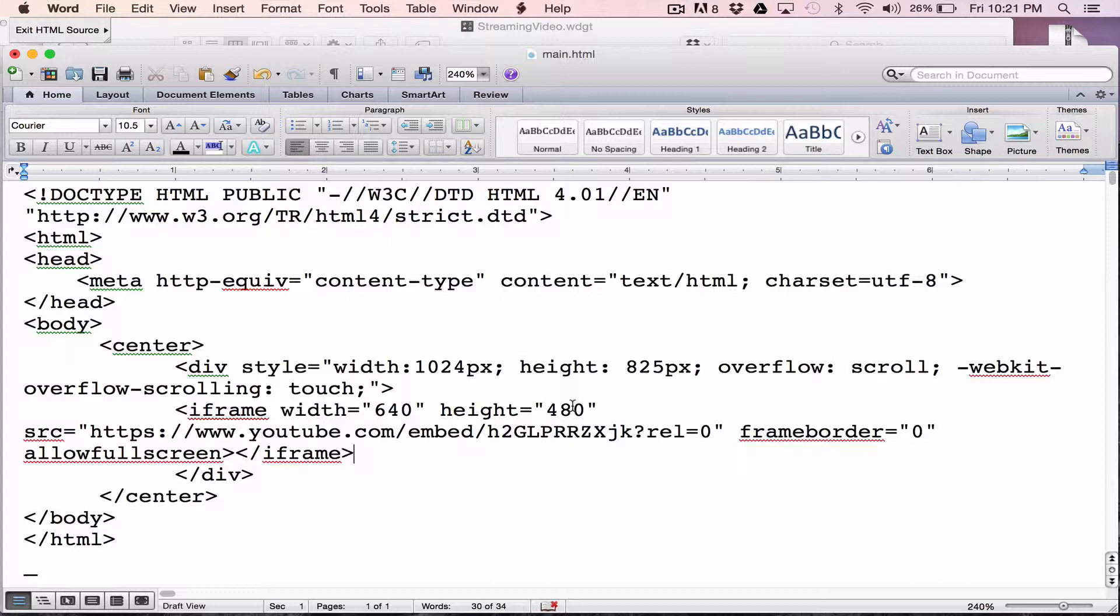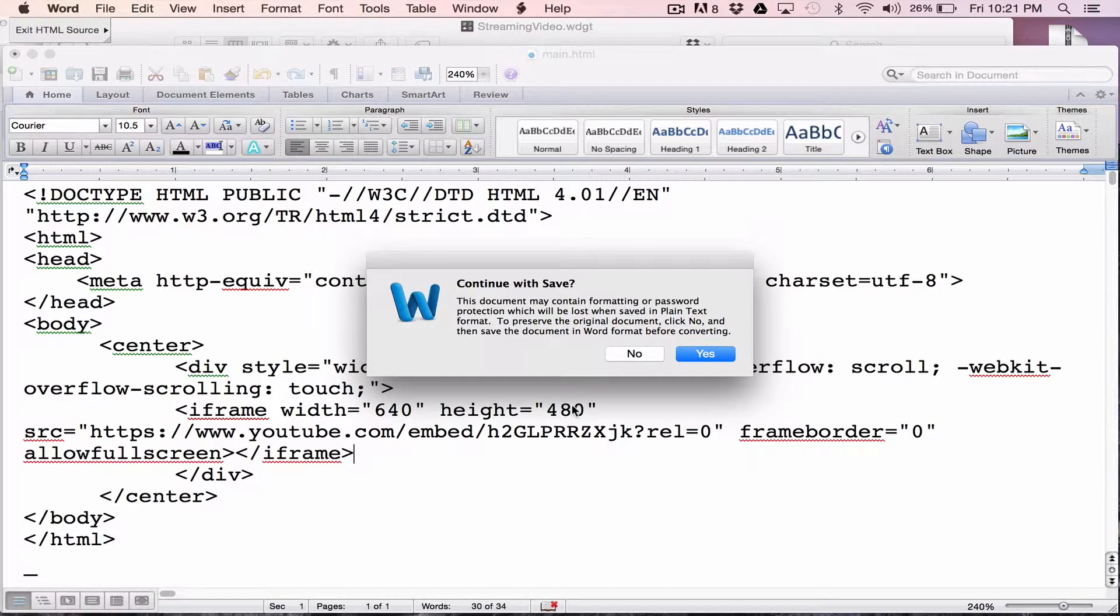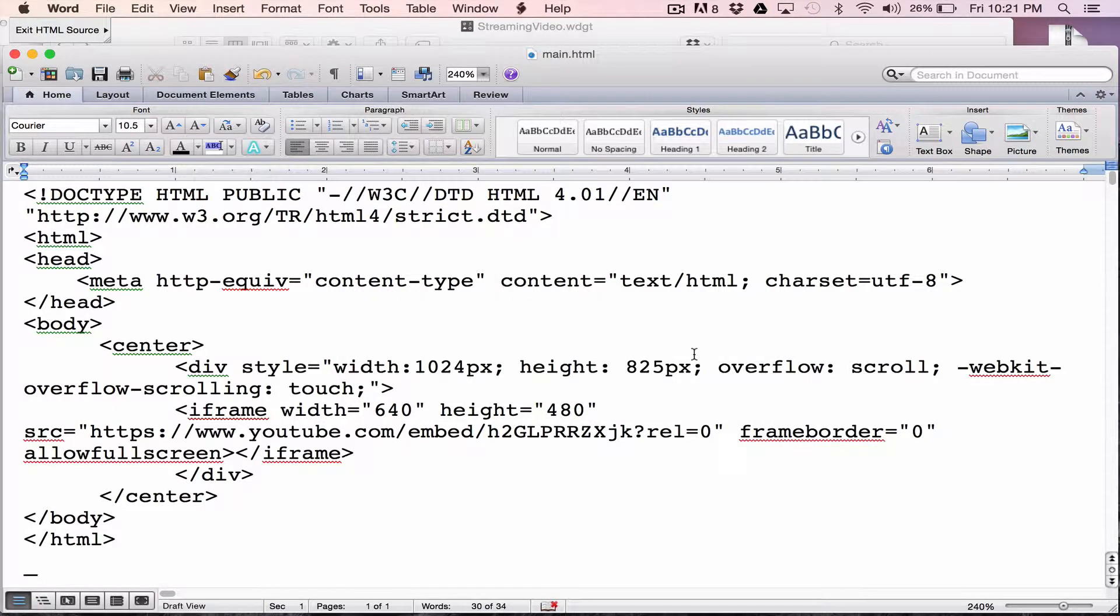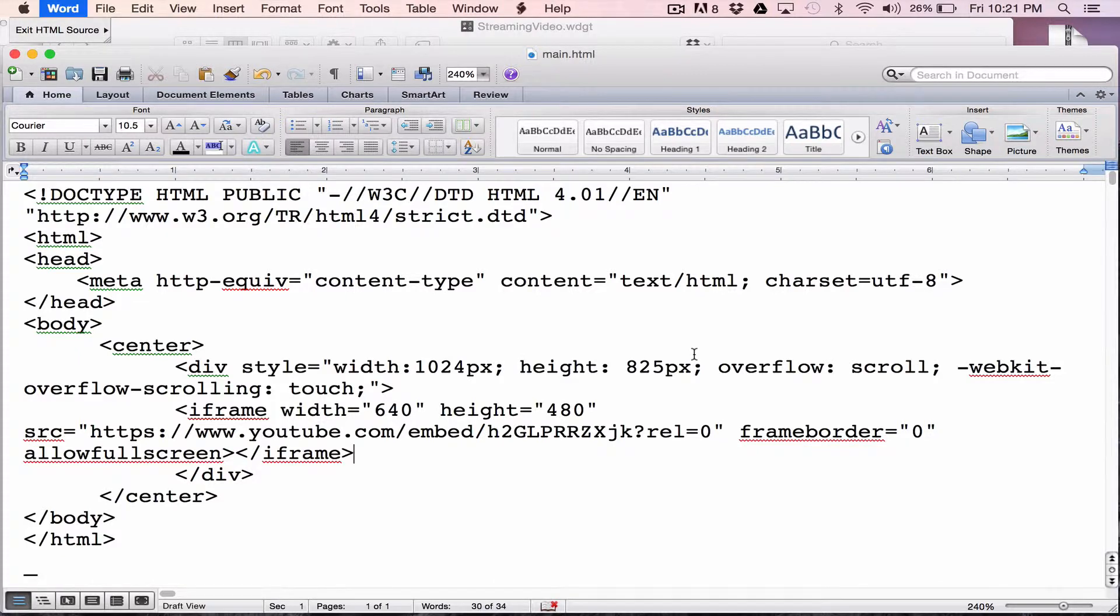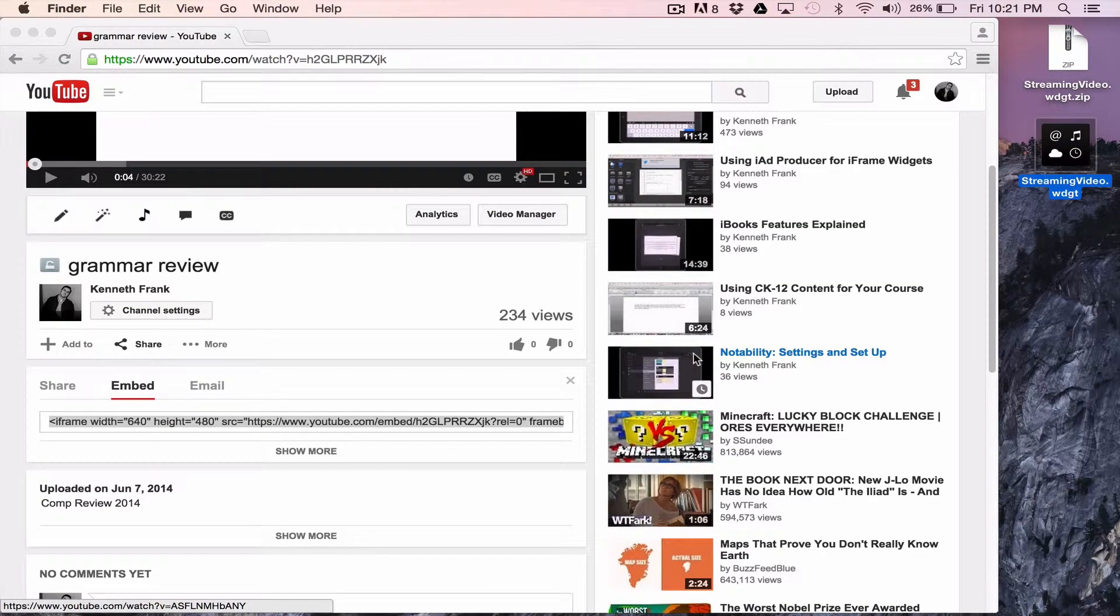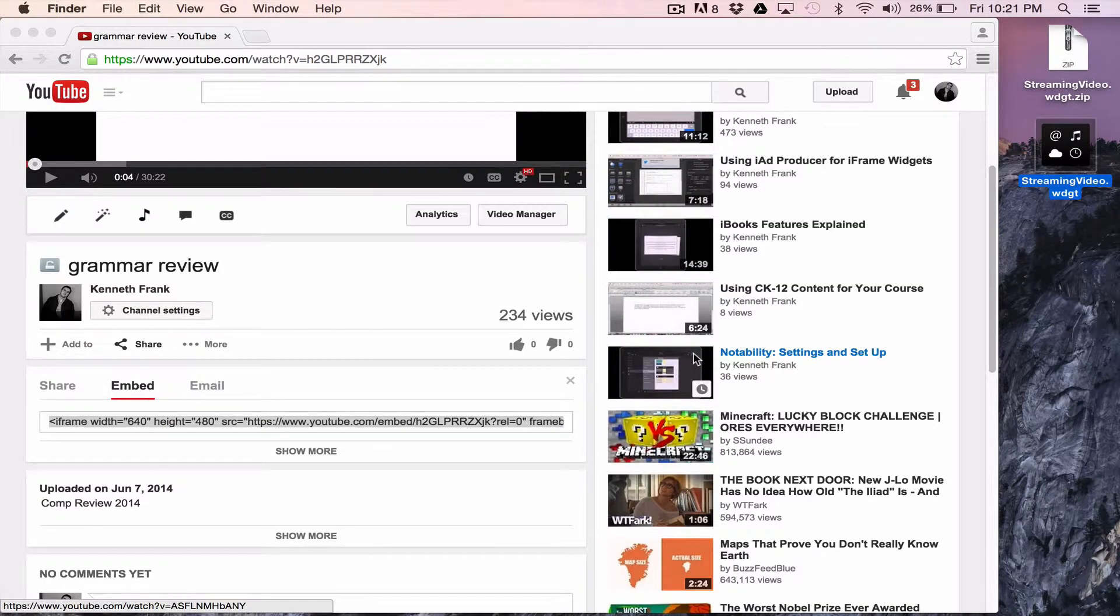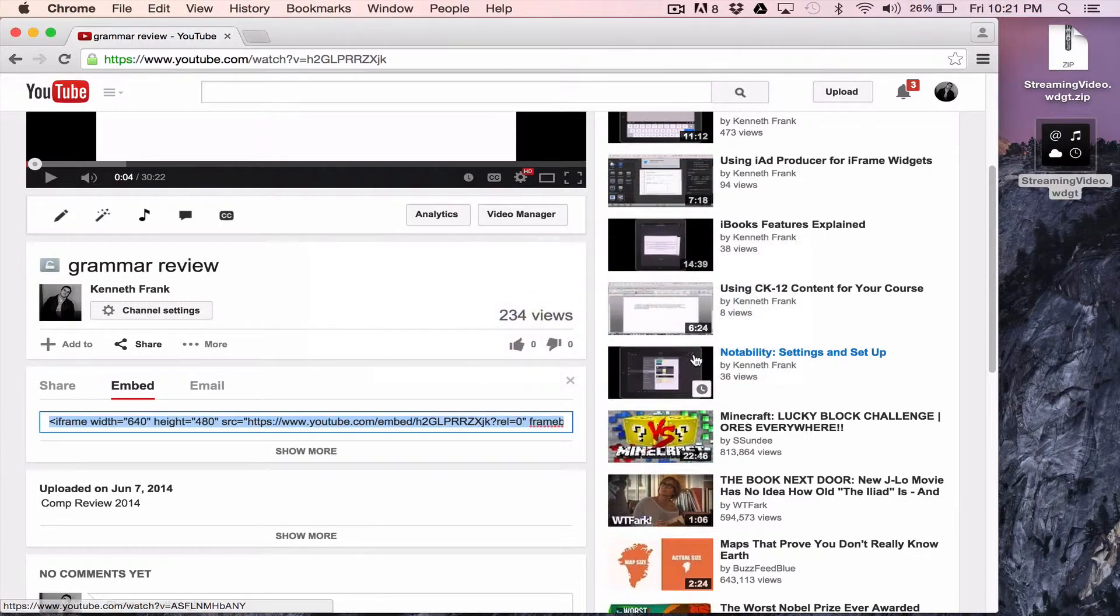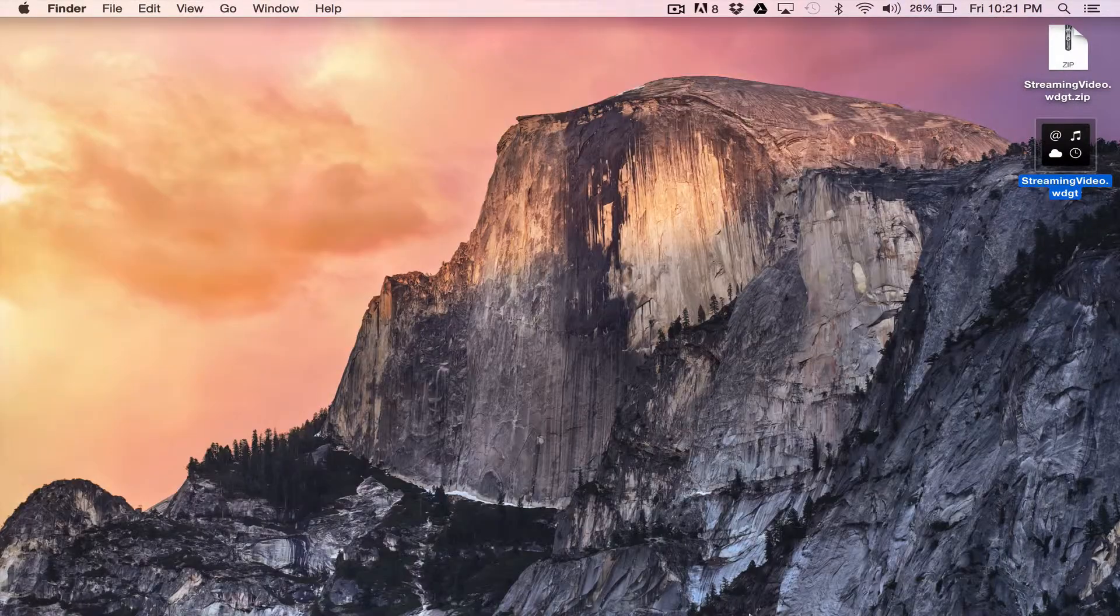I'm going to hit save. Command S to save. And once it says continue with save, you're going to say yes. So that's updated the main HTML file. I can quit Word now. And I can even quit Chrome. I don't need that.